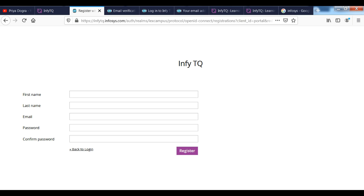You can see basic details. First name, last name, your email ID, your password and you need to confirm your password.